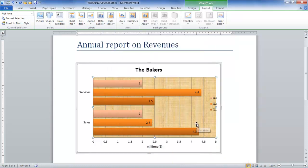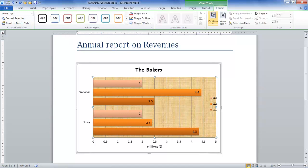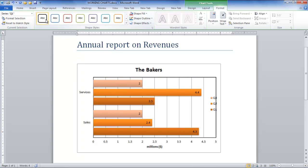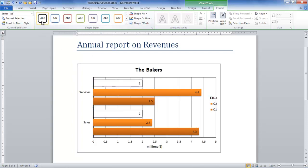Next, click on the Format tab and you will find the Shape Styles group. First, select the area in the chart where you want to apply a border and then select any border style of your choice.